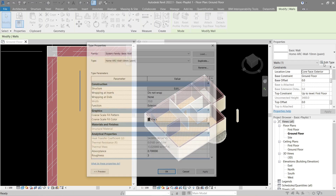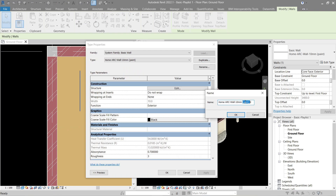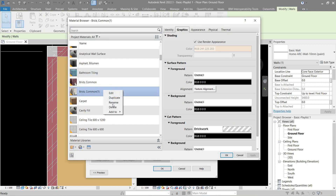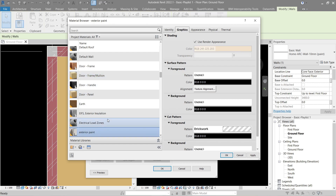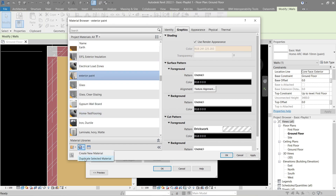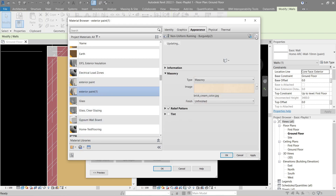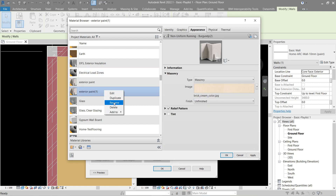Go to Edit Type and Duplicate — let's make this 'Interior'. Go to Edit Structure, keep the same thickness. Let's rename the existing one — I forgot to do this last time — so 'Exterior Paint'. Now let's duplicate this one and duplicate the asset. Let's name this one 'Interior'.